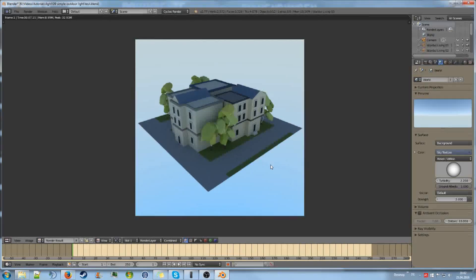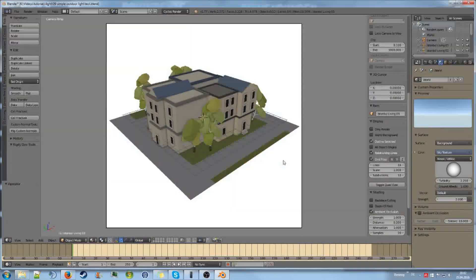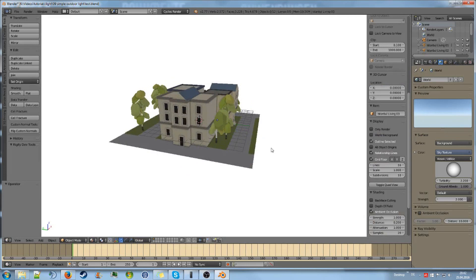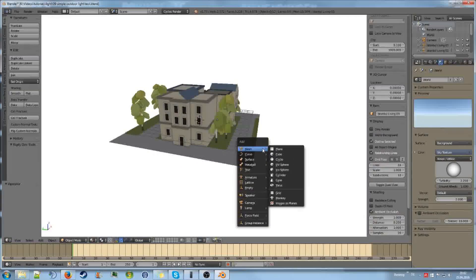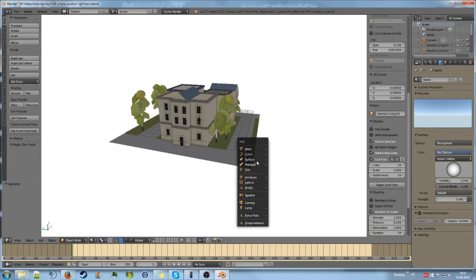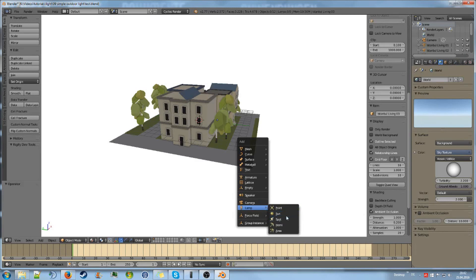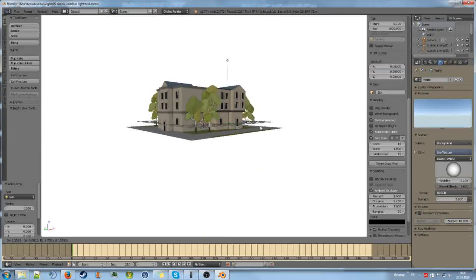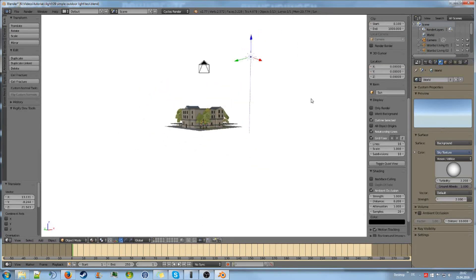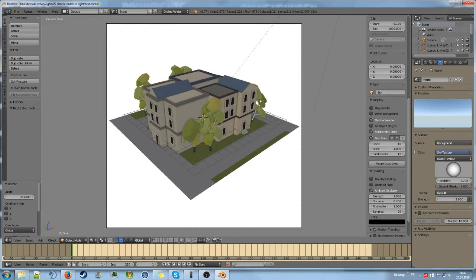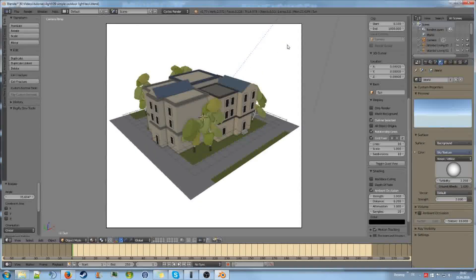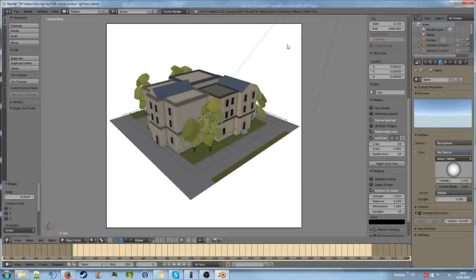But of course we are missing a sun lamp. So let's add a simple sun, which we will get from here. Sun lamp. And I will let the sun come from the top right corner. That is normally the way I do it.